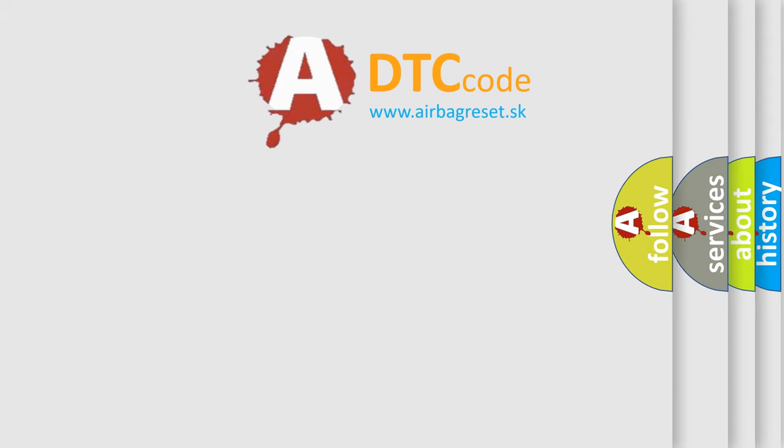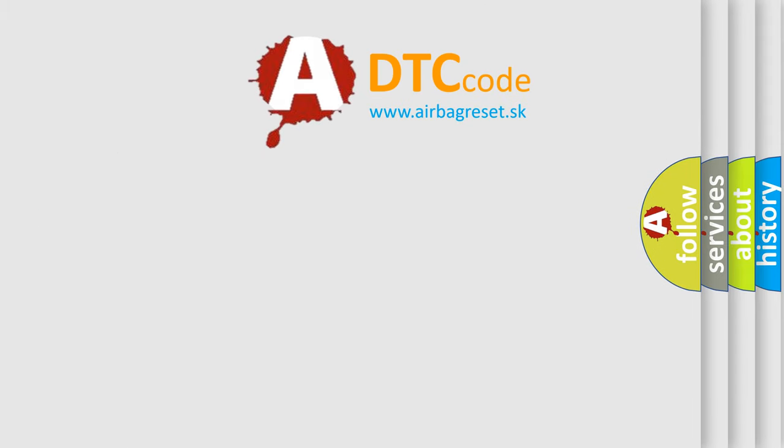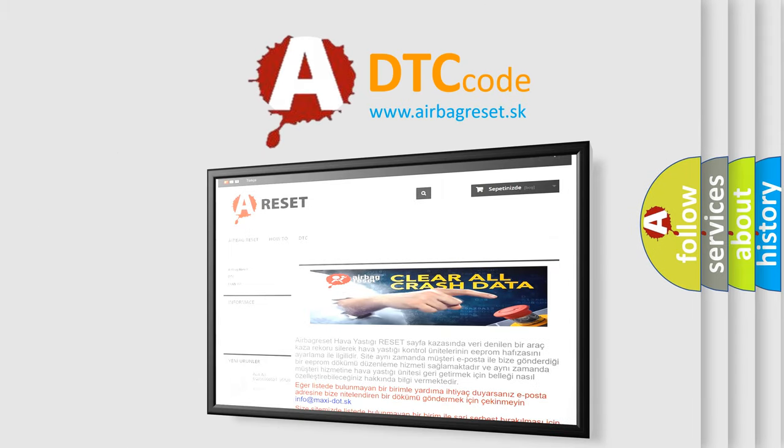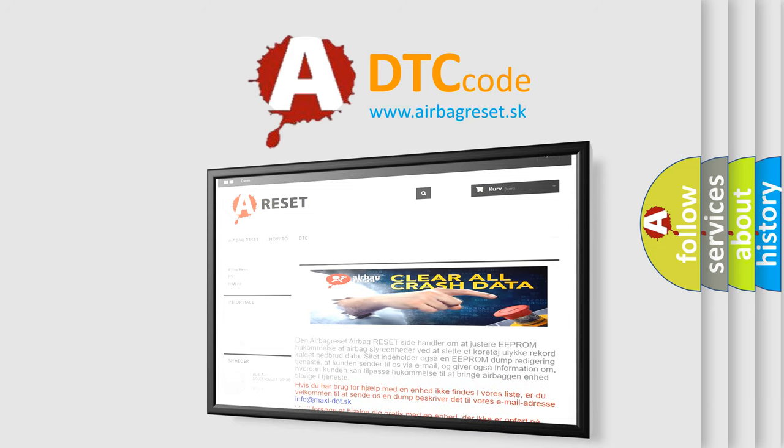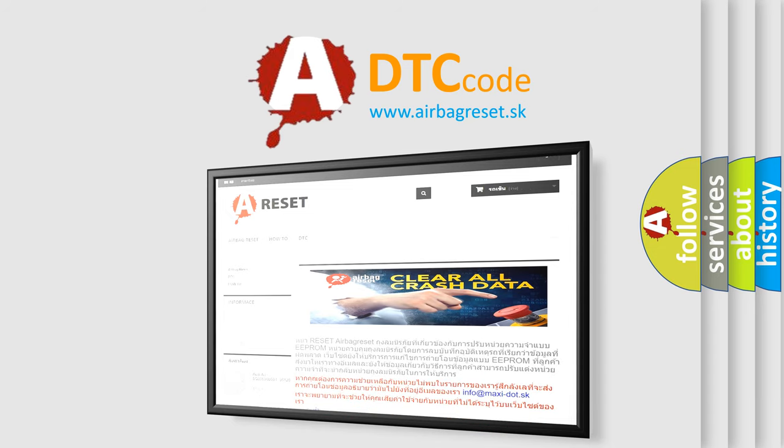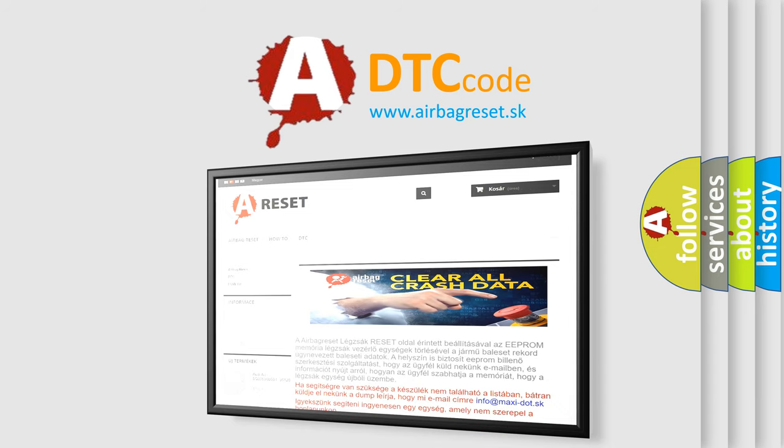The airbag reset website aims to provide information in 52 languages. Thank you for your attention and stay tuned for the next video.